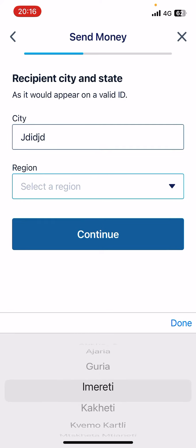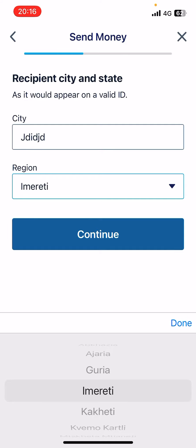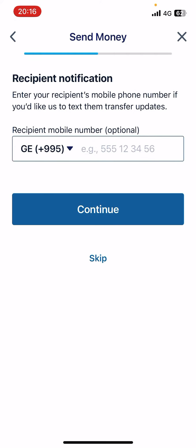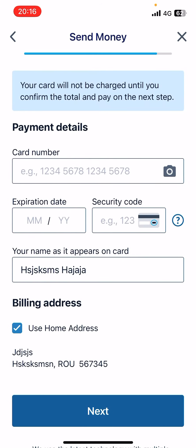Add the region of your recipient. You can also add the phone number of the recipient, but you can skip this step since it's not mandatory. The last step is adding your debit or credit card details so you can pay through the Remitly app.